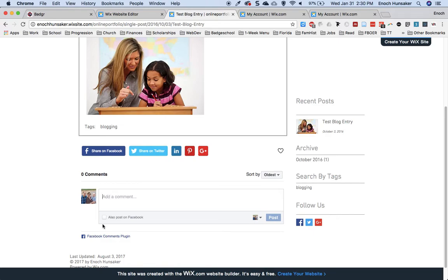Users would need to log into Facebook, Disqus, or some other type of commenting platform in order to make a comment.